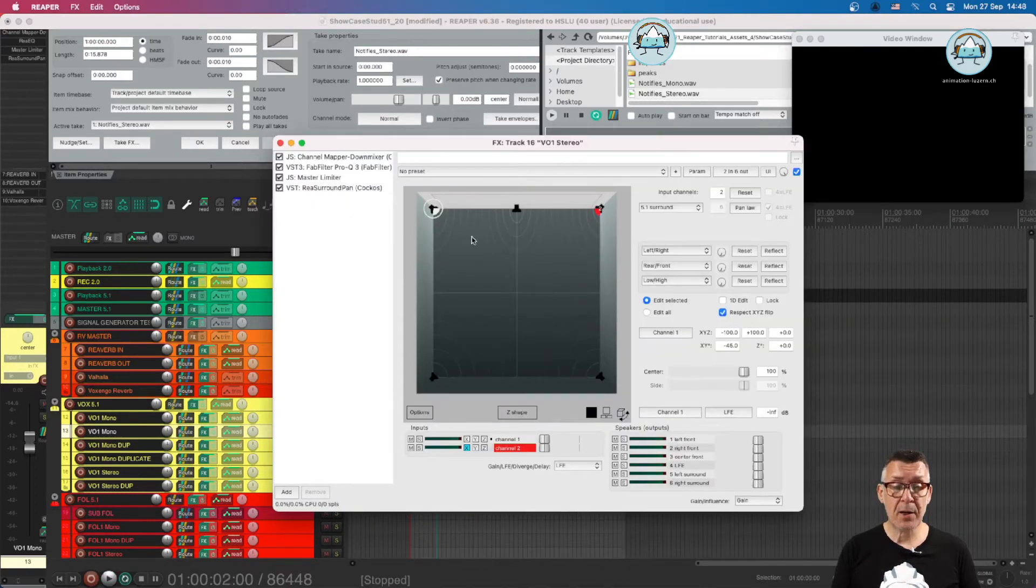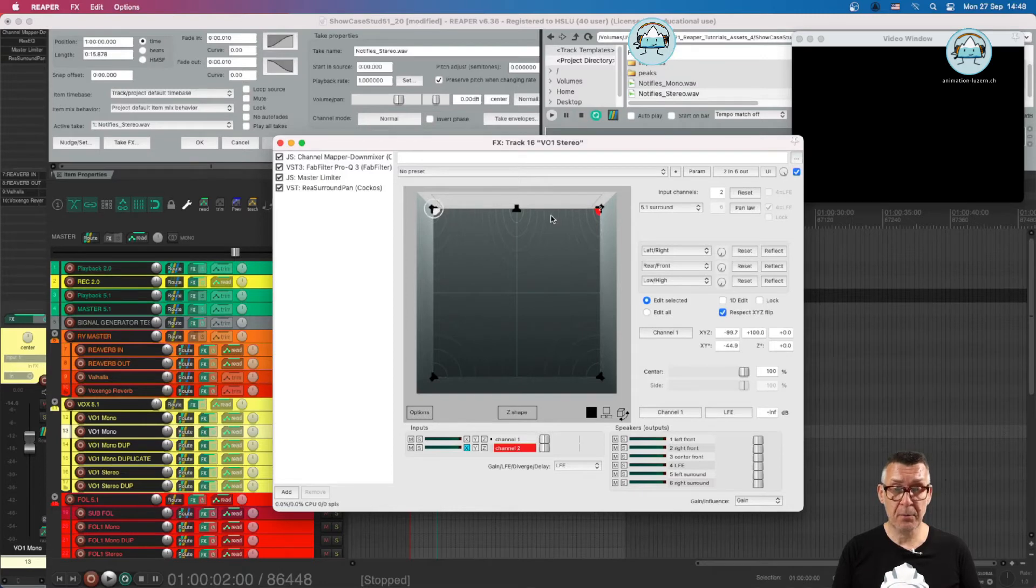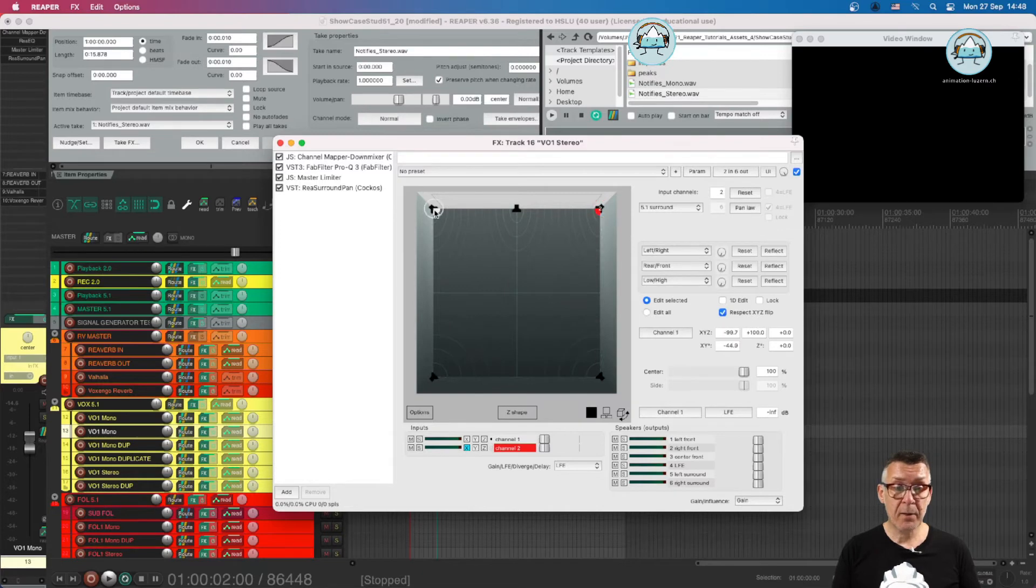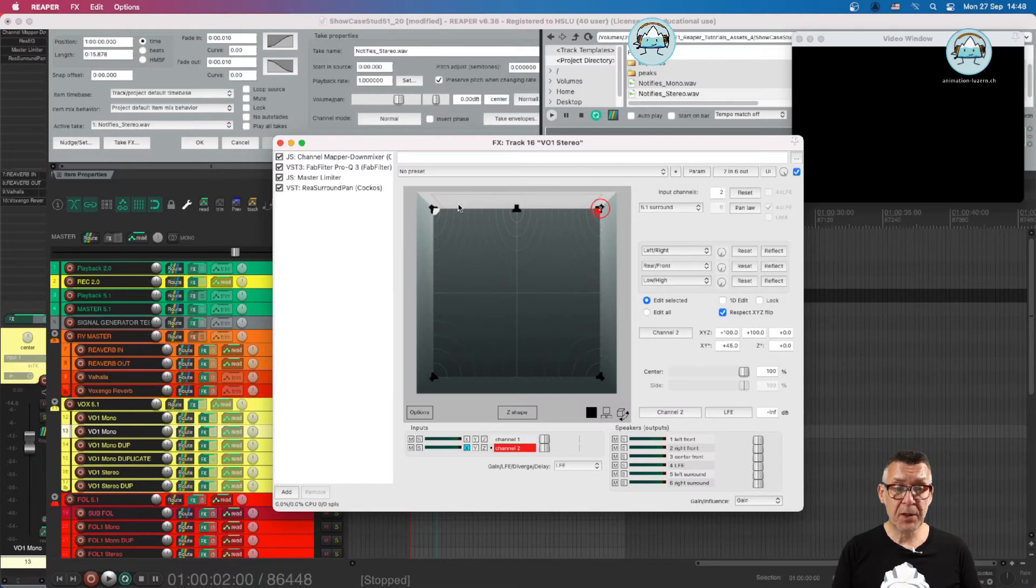In the re-surround pen we have two pucks. Which is this one, number one, and this one, number two. And we can move them separately as I just did. And there's also the possibility to move them together. How do we do that?